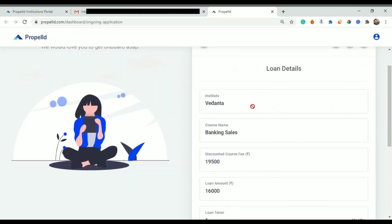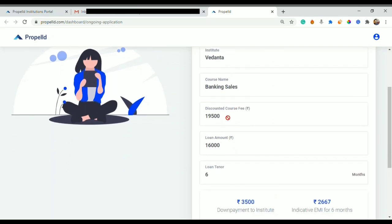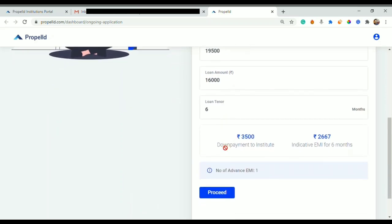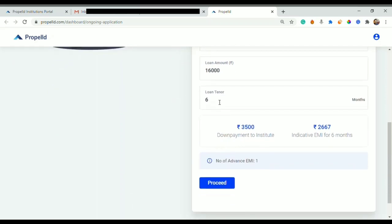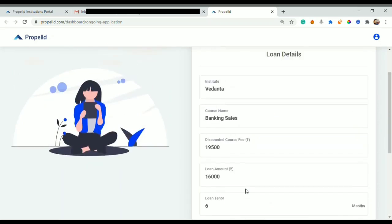This is Propeld dashboard and in the first page you can check your loan details. You can see your Institute name, which is Vedanta, your course name which is Banking Sales, but your course might be different. Then your course fee and loan amount.